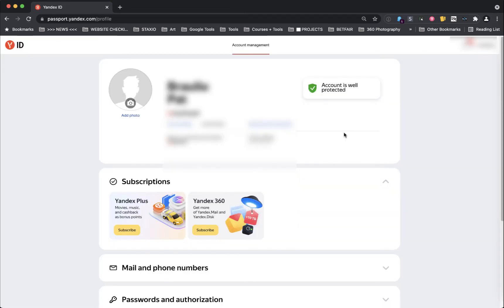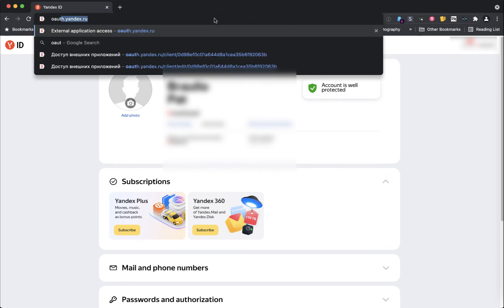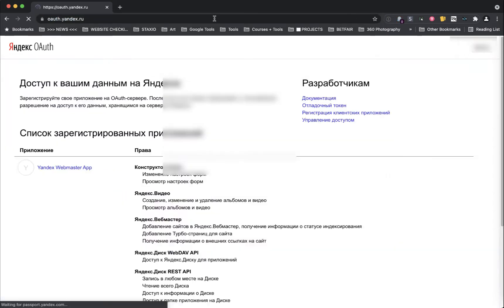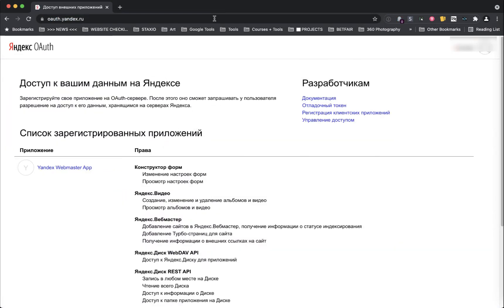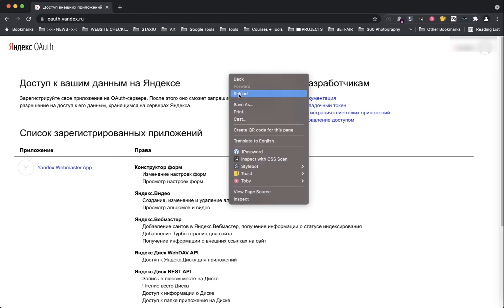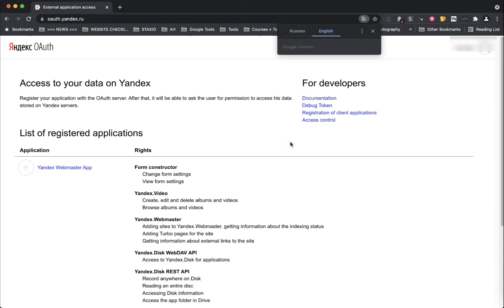So for step number two, now that we have logged in successfully, our next step is to access this address. And here is where we will be creating our Yandex API keys. To translate this page just right click with your mouse anywhere on the page and select translate to English.